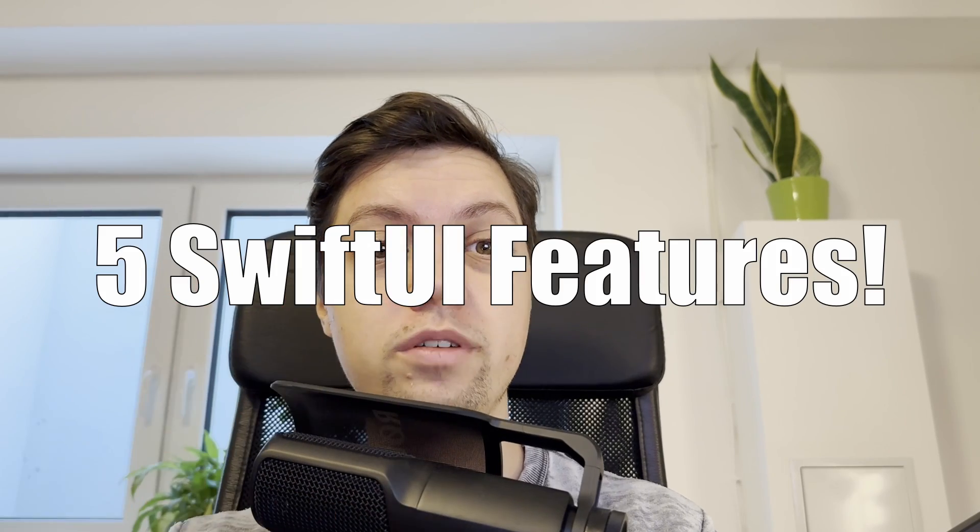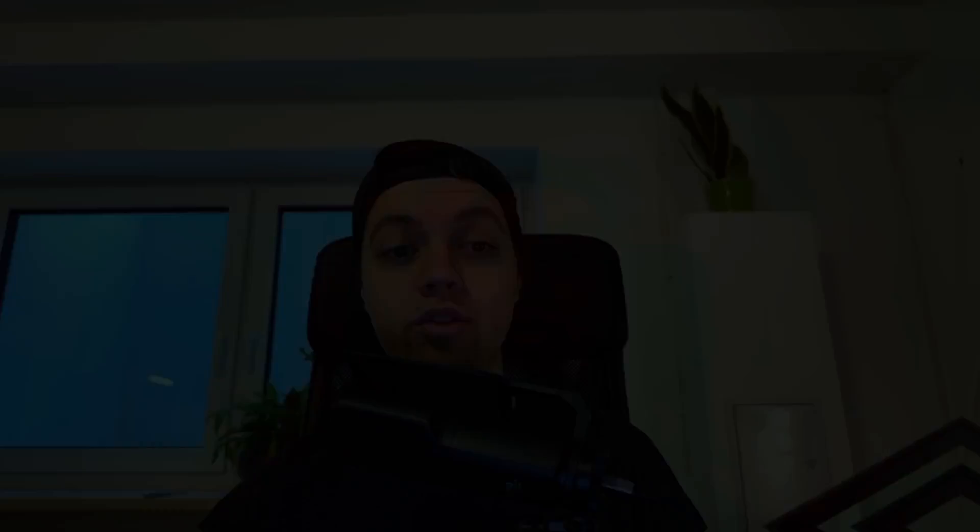I have prepared 5 super interesting SwiftUI features and I'm sure you do not know about all of them yet.